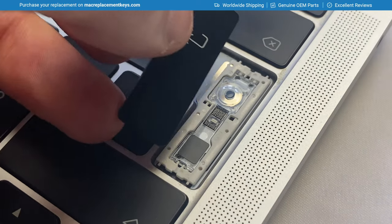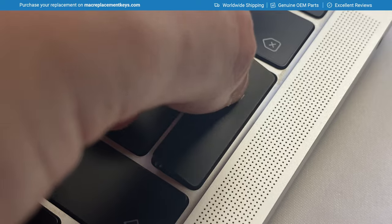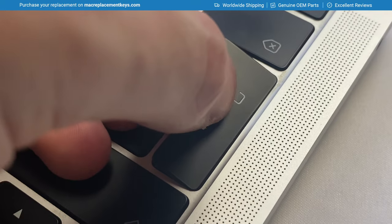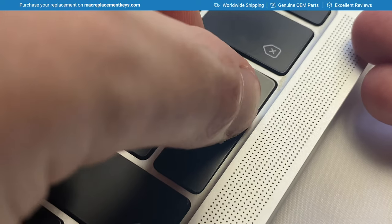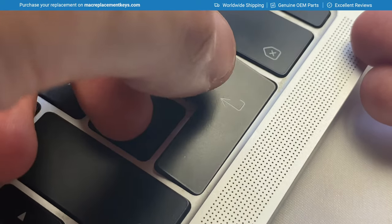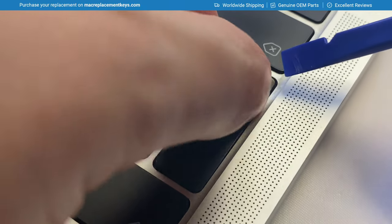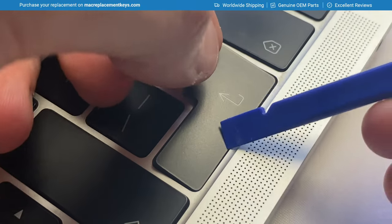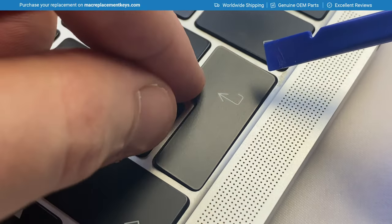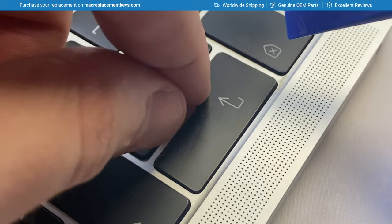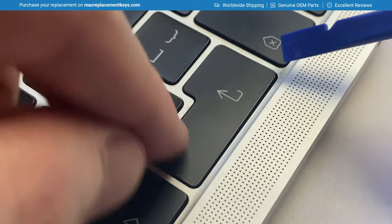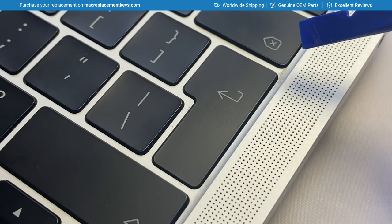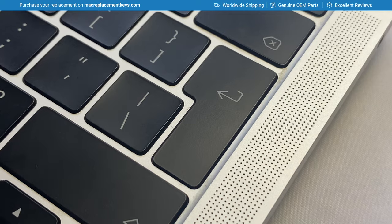We'll insert this keycap from the right-hand side, hook that on, and then you'll see that it sits somewhat flush. You can then gently press one, two, three, to reinsert the keycap.